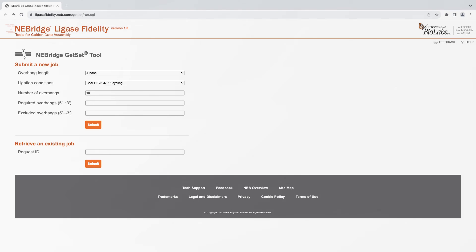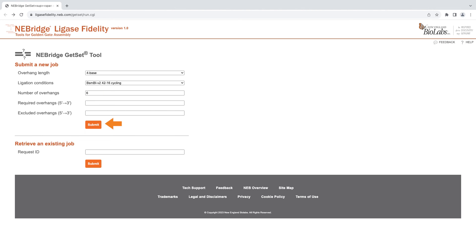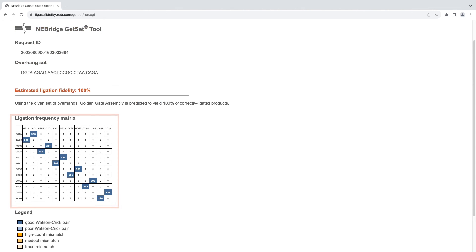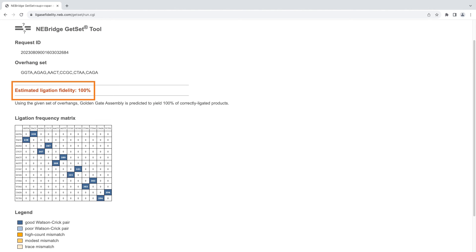For example, here we request six optimized overhangs for a six-piece assembly. Prompting Get Set with our desired Type 2S enzyme, ligation conditions, and the number of desired overhangs gives us this set of overhangs with an estimated ligation fidelity of 100%.